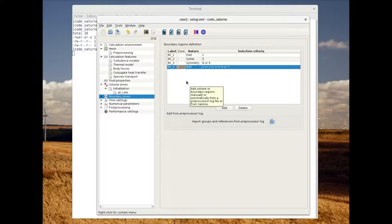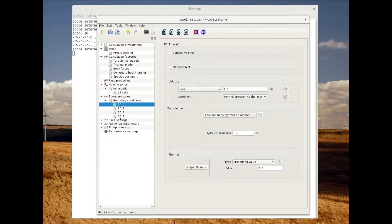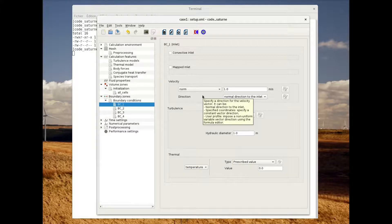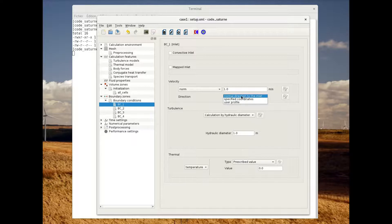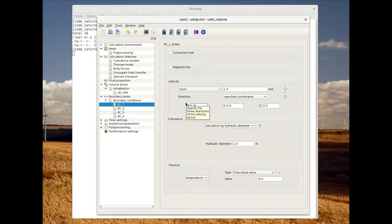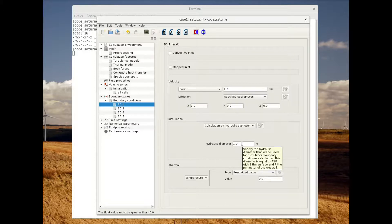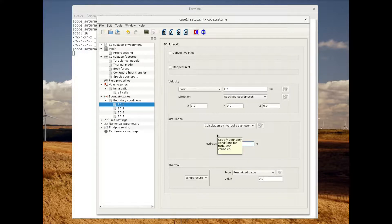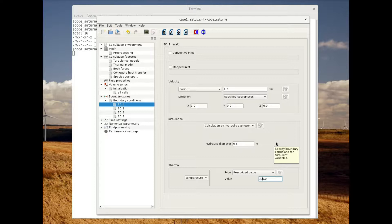Now we are going to specify the parameters for each boundary condition. For the inlet we define the directions — we use the automatic normal directions and specify the x-direction coordinates. We modify the hydraulic diameter for turbulence to 0.5, and for the thermal part we specify the prescribed value of the temperature and set it to 300.